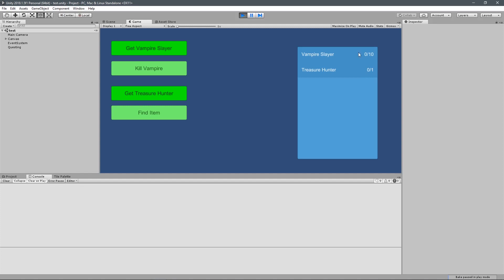So for this one, we have a kill goal. Anytime an enemy dies, we check, do we care about this enemy dying? If we do, then we increment the Vampire Slayer or whatever quest is looking for an enemy to die.